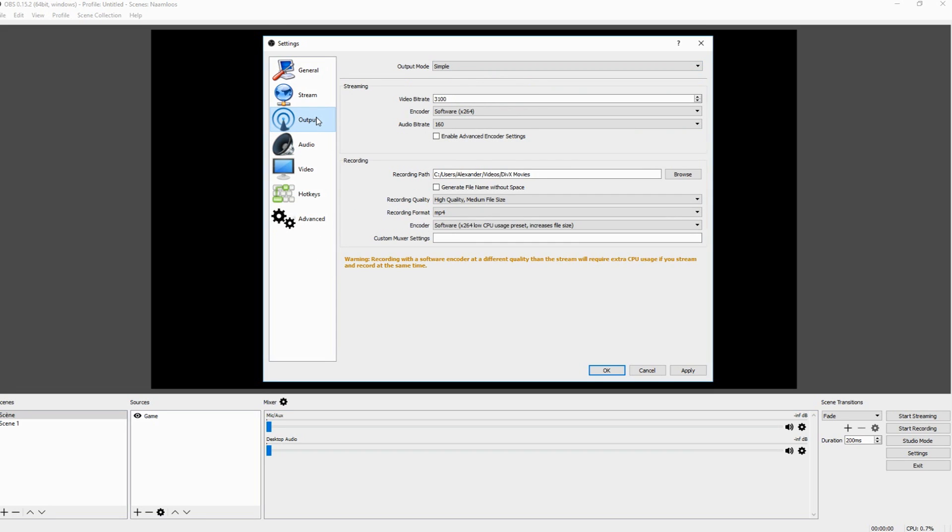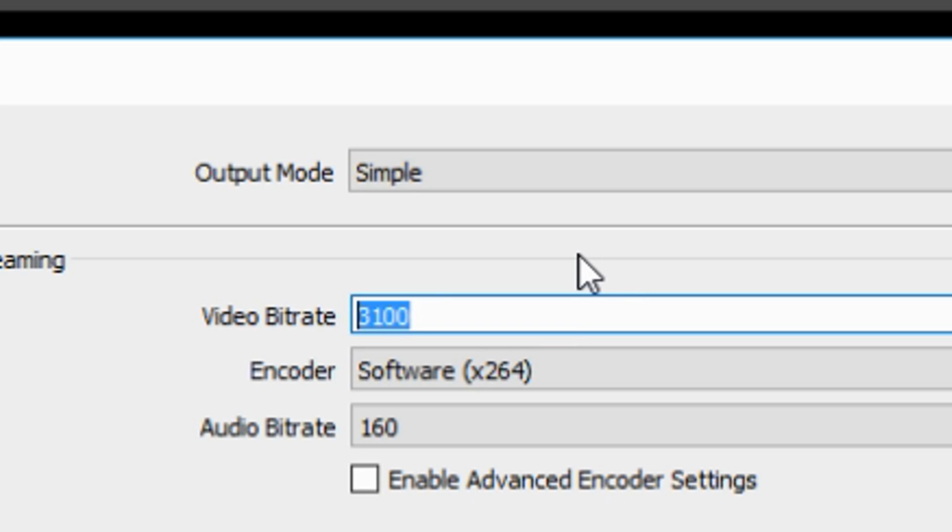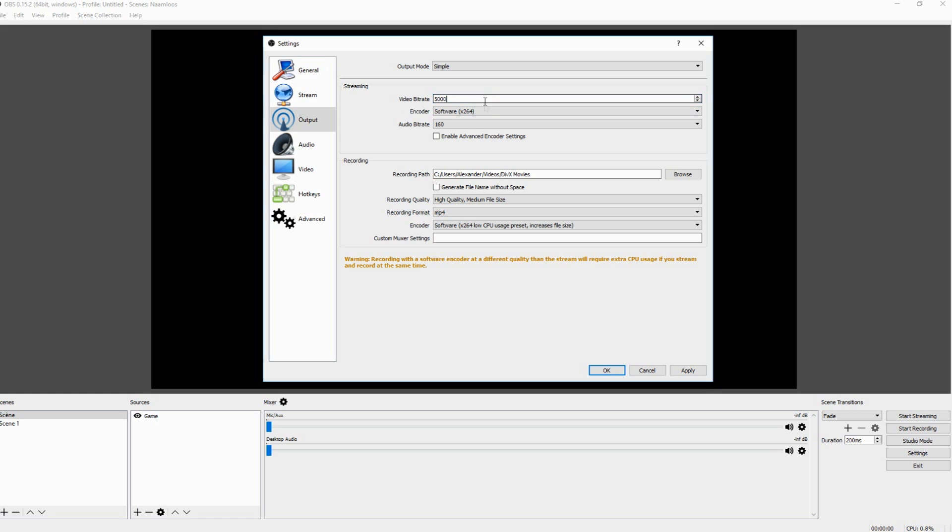So then we're going to go over straight to output. And right here are the settings that you want to fill in for your recording. The video bit rate depends on what kind of quality you're looking for. Obviously the best. So in my case that is 5000 bit rate. And then just keep this one right there. Keep it on 160.